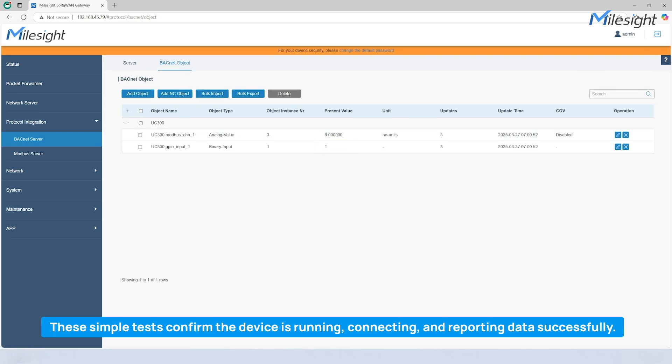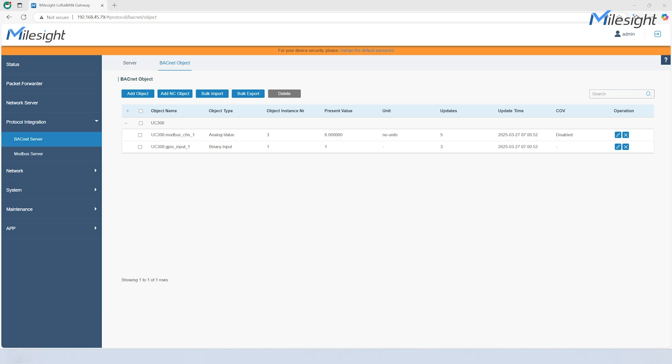These simple tests confirm the device is running, connecting, and reporting data successfully.